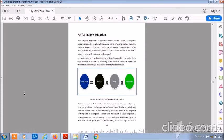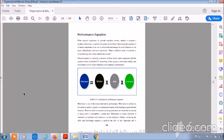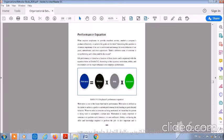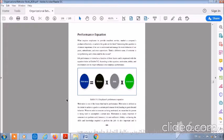Indeed, job performance is viewed as a function of three factors and is expressed with the equation below at exhibit 5-2. According to this equation, motivation, ability, and environment are the major influences over employee performance. At exhibit 5-2, the employee's performance equation, you will find that performance equals motivation multiplied by ability multiplied by environment.